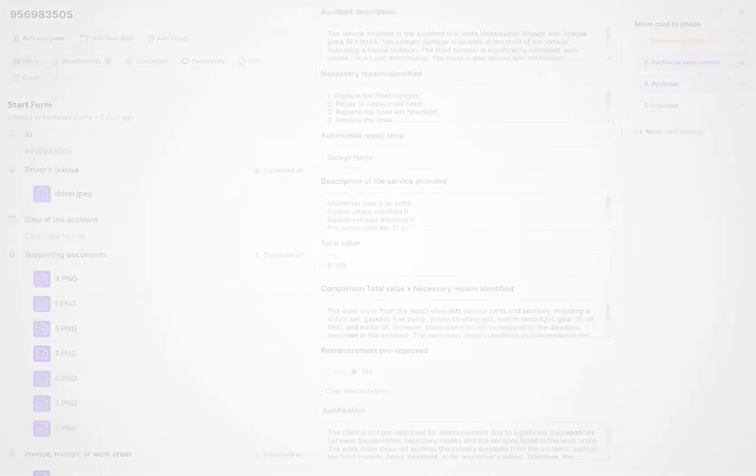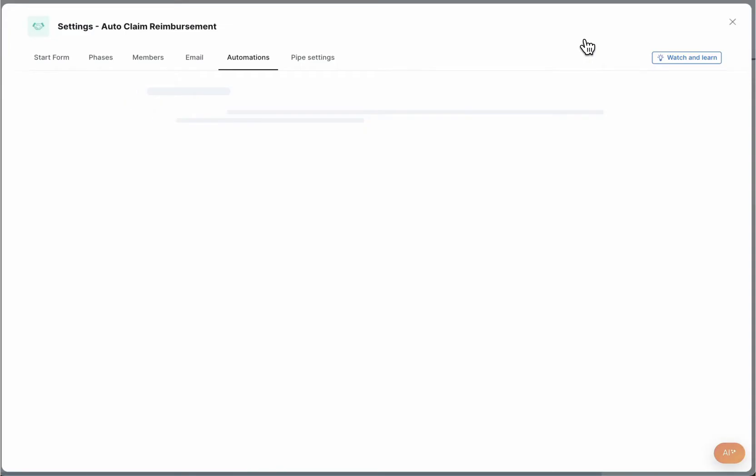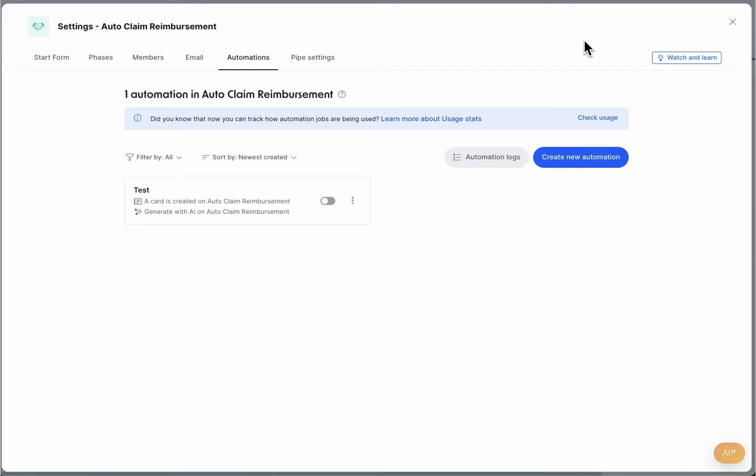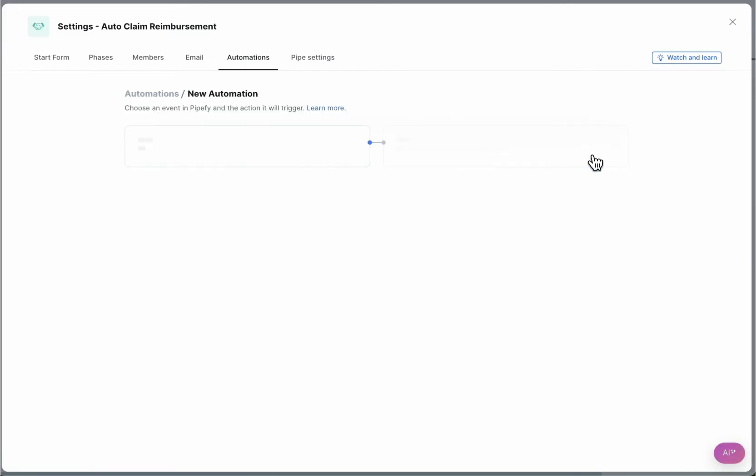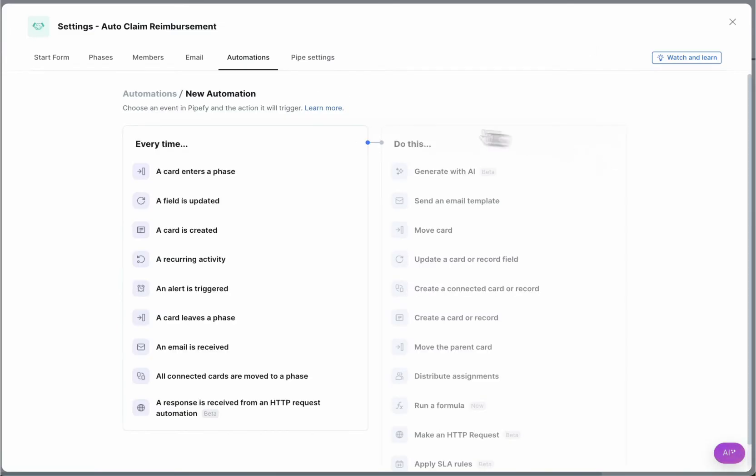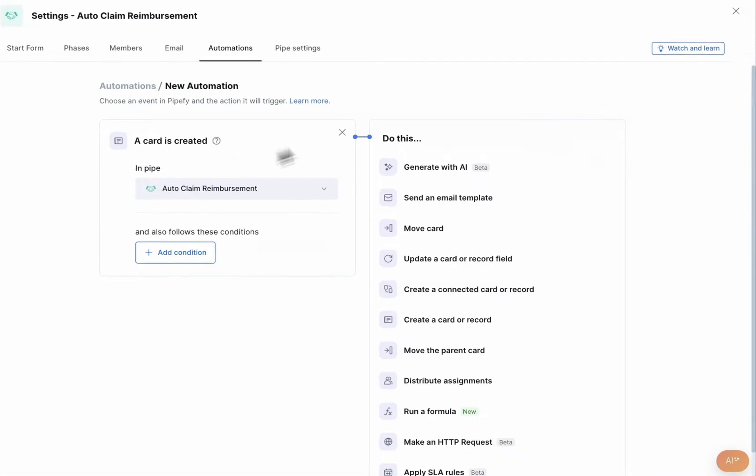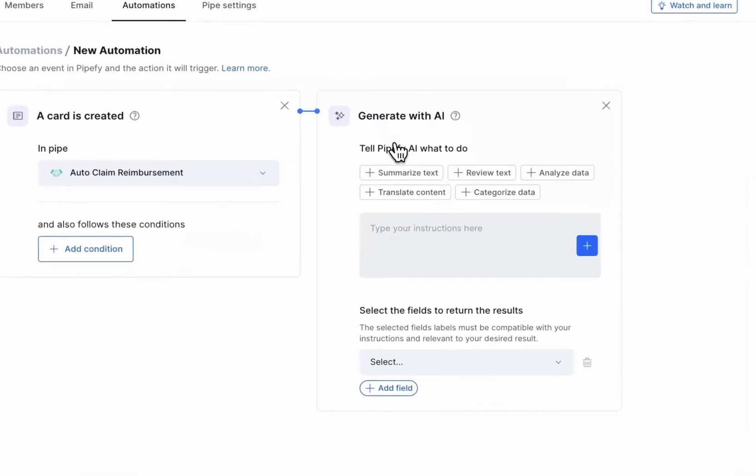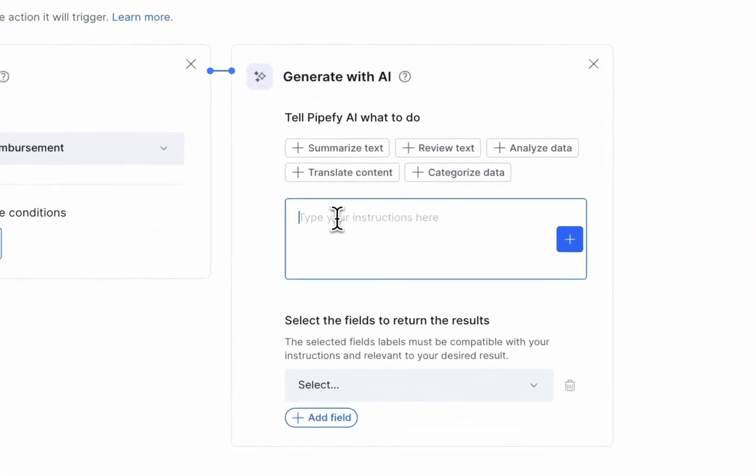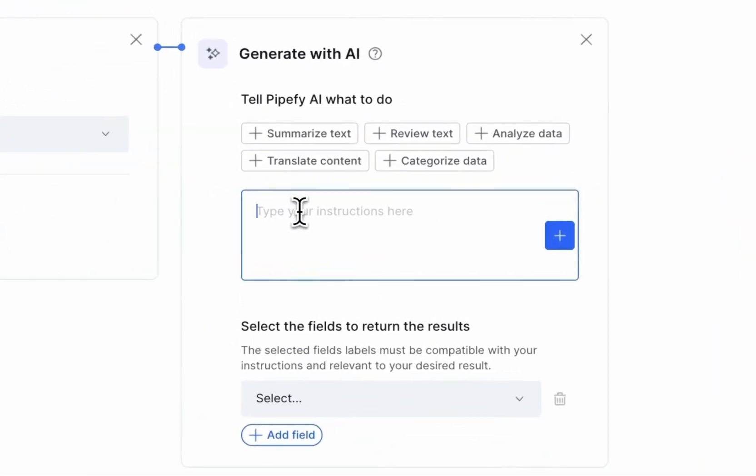To get started, it's simple and easy with no AI or coding knowledge required. Simply create a new automation, select the action Generate with AI and create a prompt with detailed instructions.